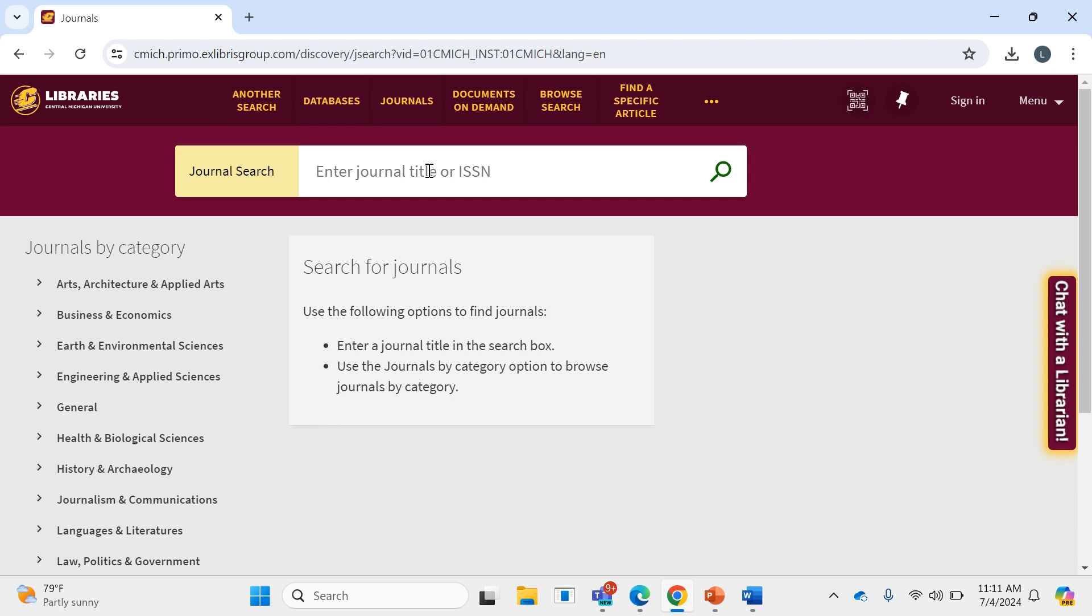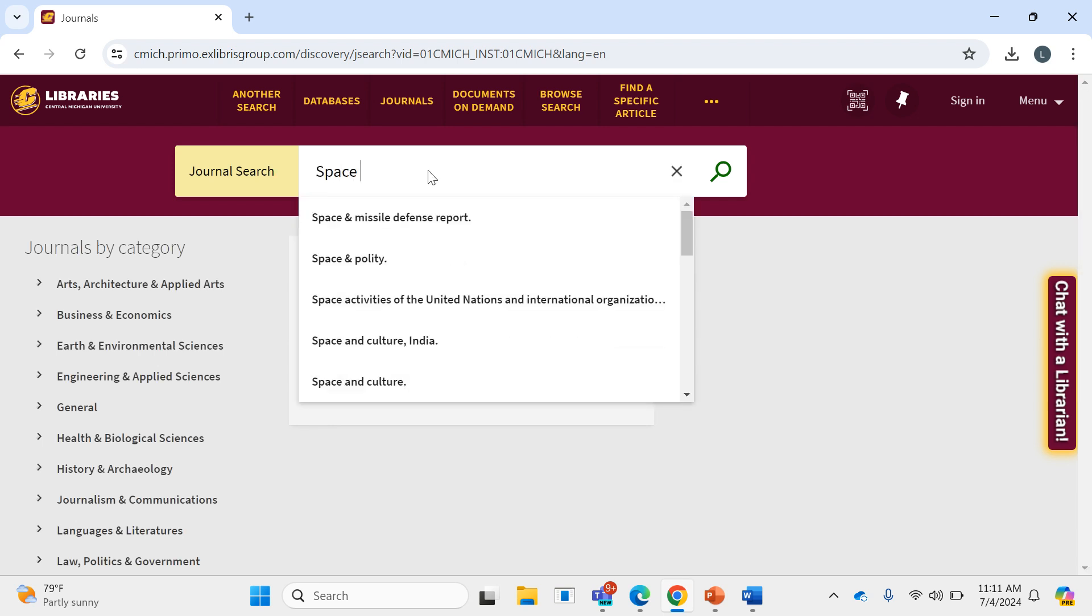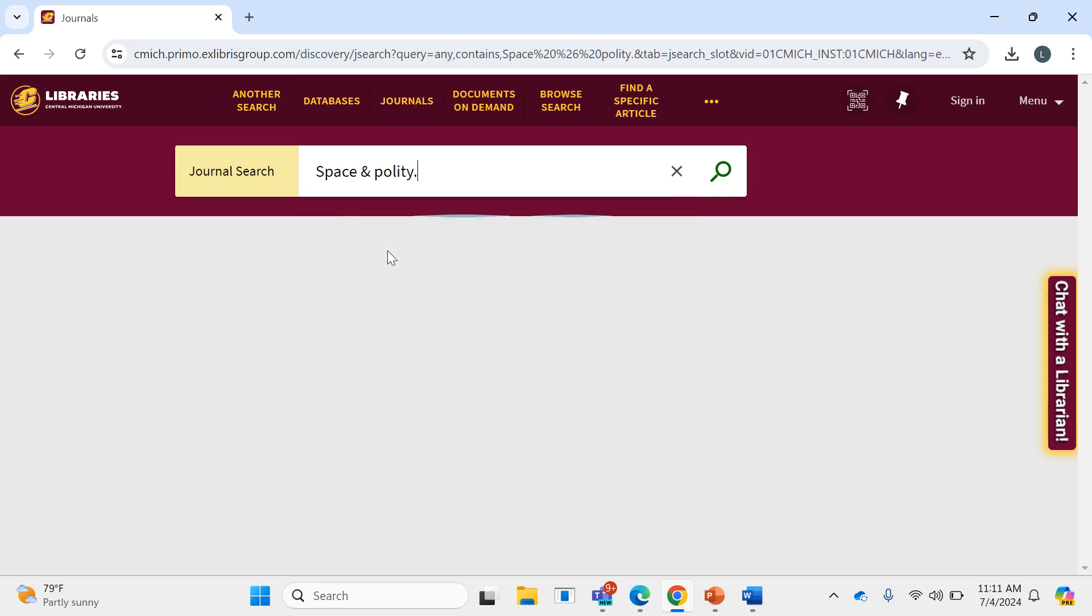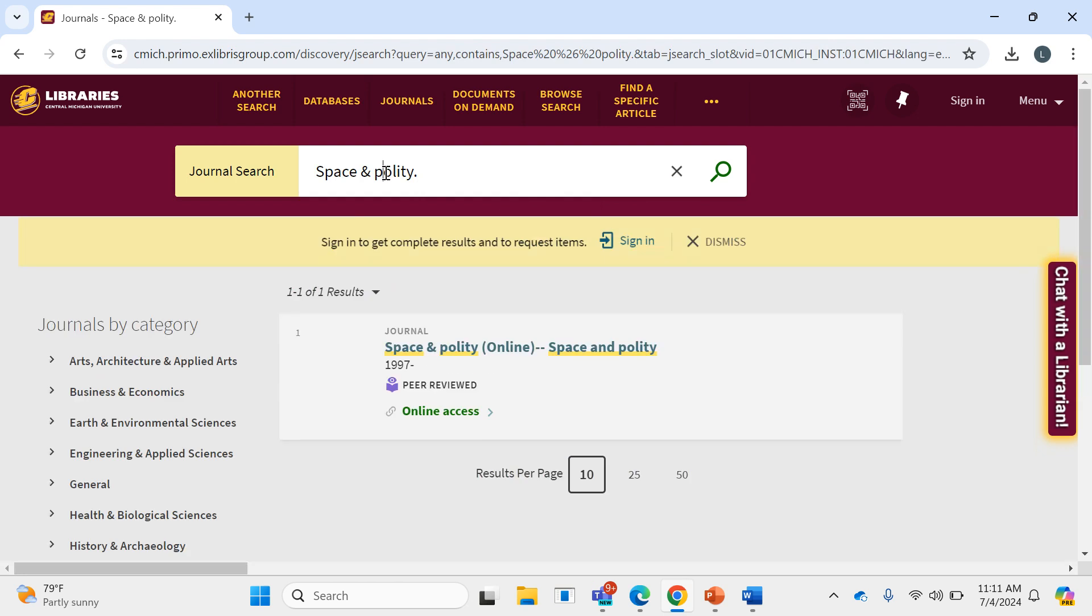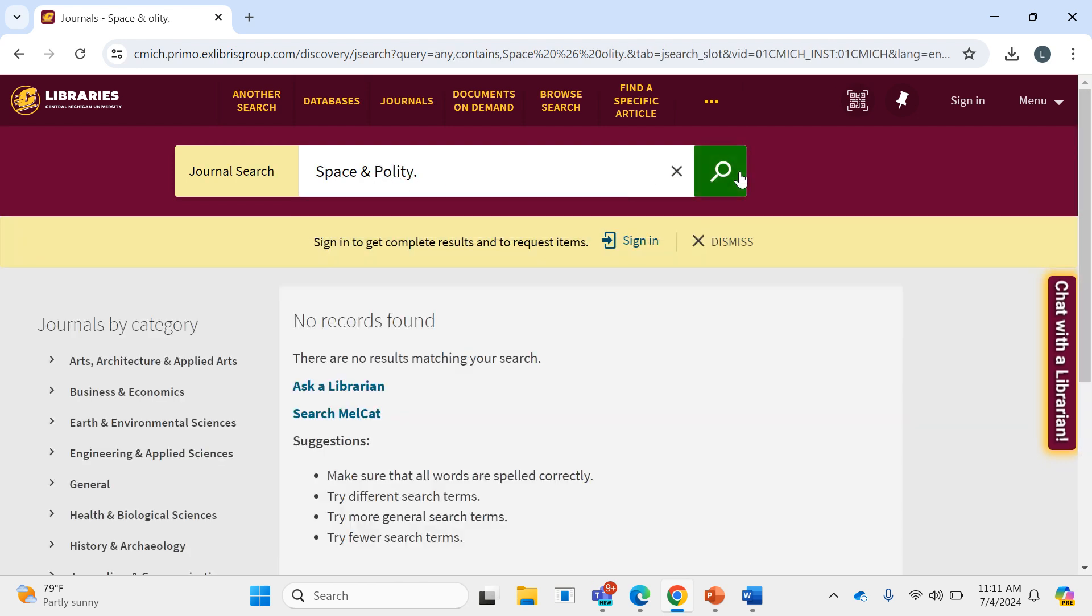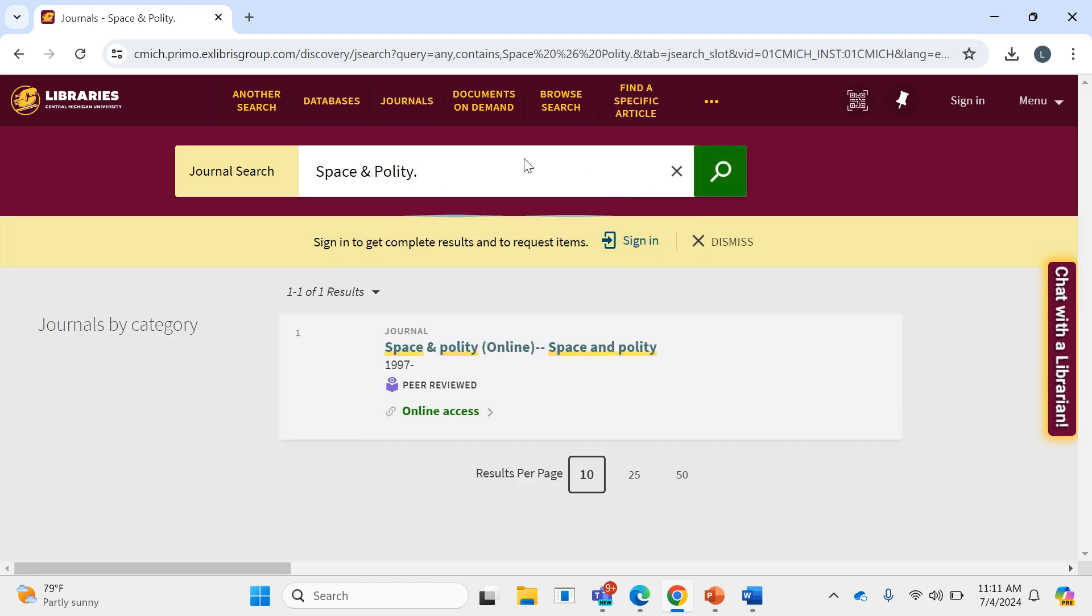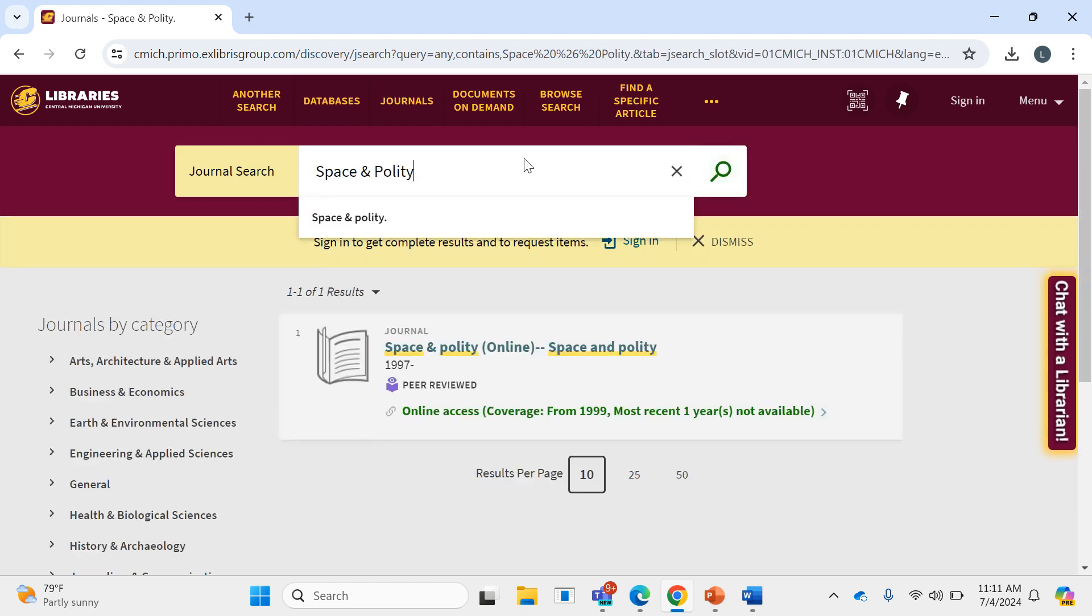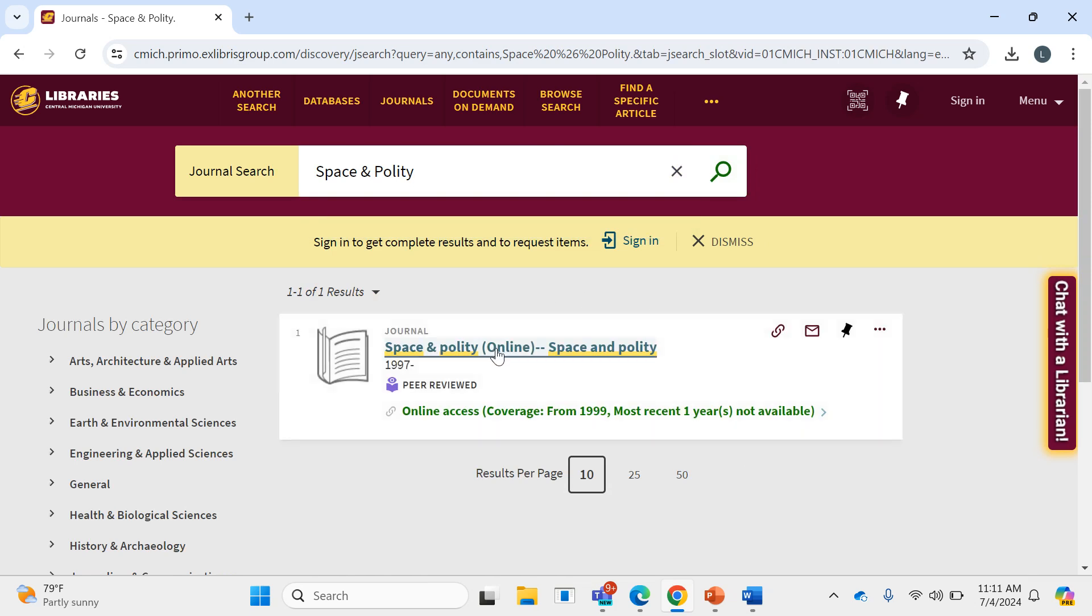And then in this case, I'll type in the name of the journal, Space and Polity, and press search.